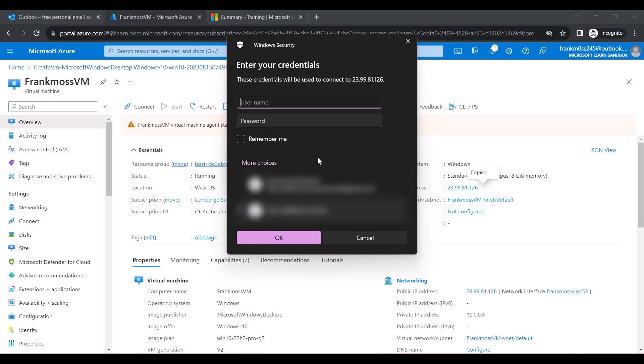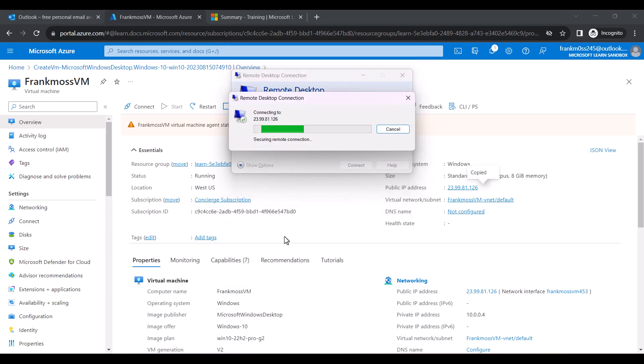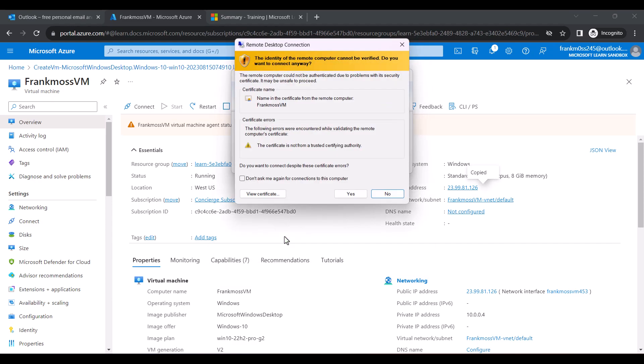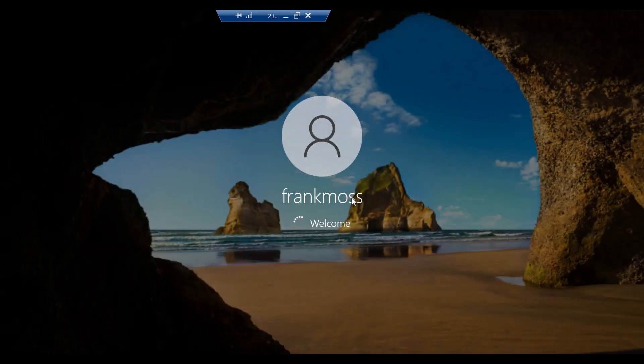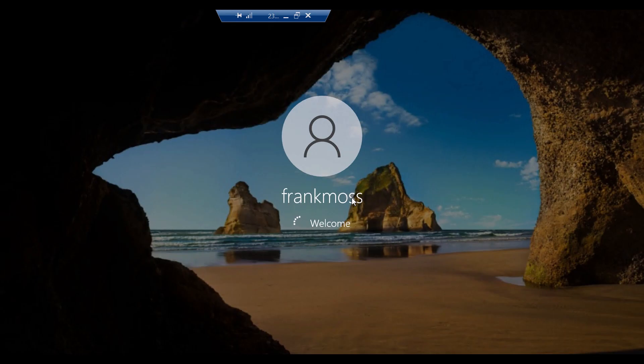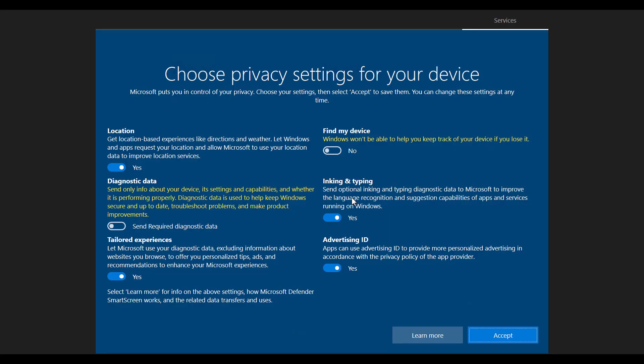Next, enter the username and password you set for your RDP and proceed. You can leave the settings at default and finally click Accept.